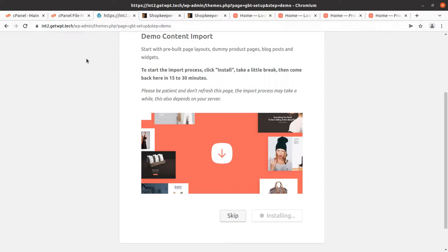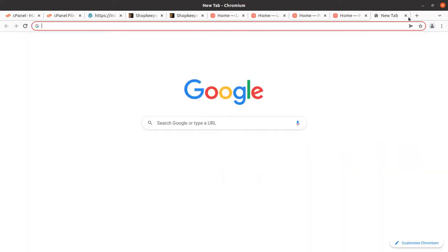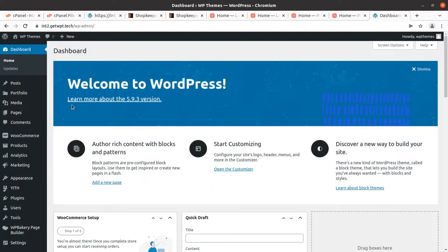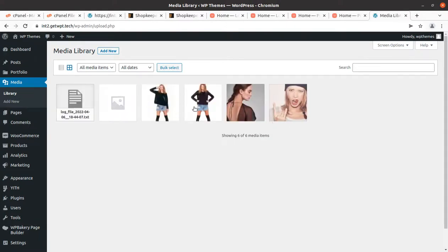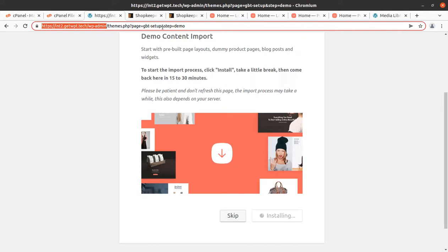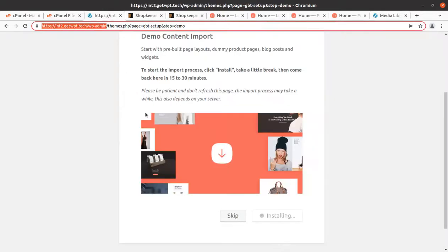You can open the media library in another browser tab to check whether media items are being imported. Media items are being imported first — it shows six items, and after a refresh it shows seven, so it is of course going to take time. We have to wait on this screen while the demo import process is going on.